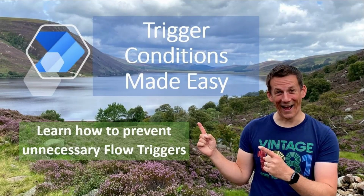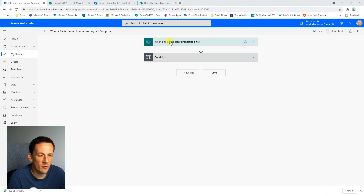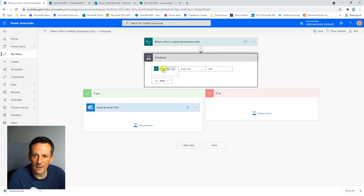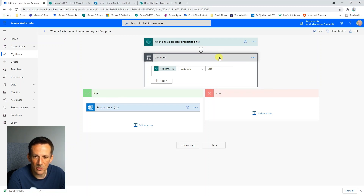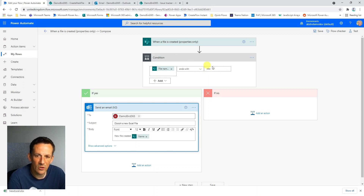Let's jump into my demonstration. Here I am in my Power Automate flow and my scenario is that I only want my flow to run if the new file that's been created is an Excel file. Instinctively I use a condition, and in that condition I check that the file name including extension ends with XLSX. If that condition evaluates as true it goes down the yes branch and sends an email to let me know an Excel file has been created. If it's a .doc or .pdf the condition is false, it goes down the no branch and the flow terminates.